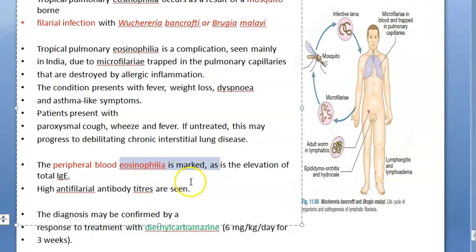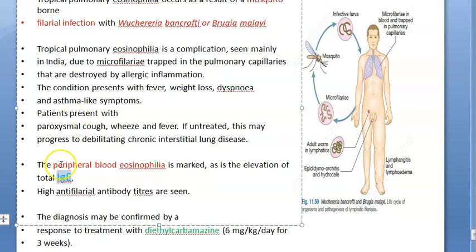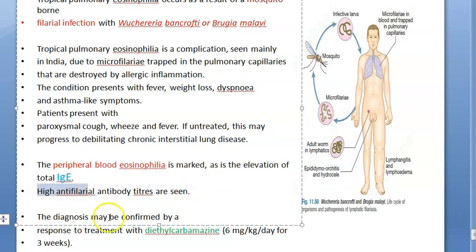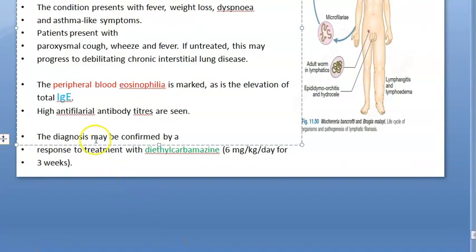When you look at the blood picture, eosinophils are elevated. There is also an elevation of IgE because it is an allergic reaction. You will also find anti-filarial antibodies in these patients.